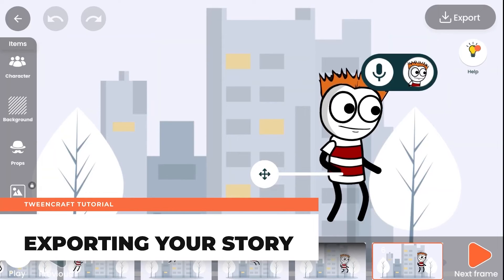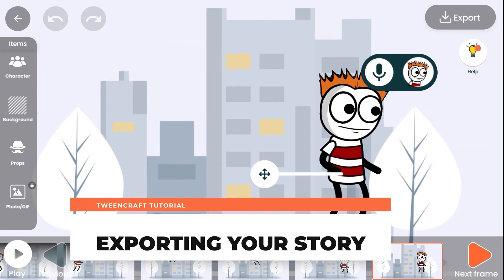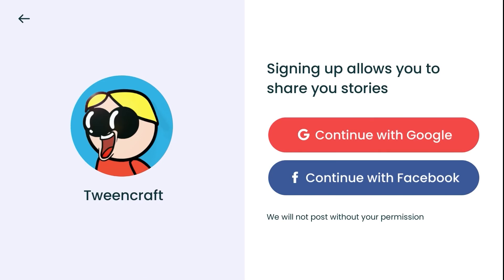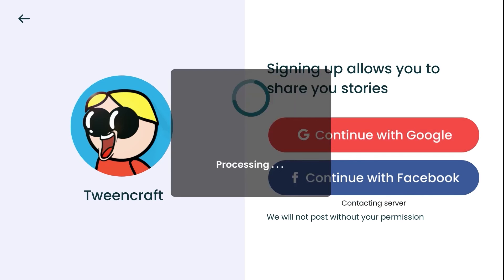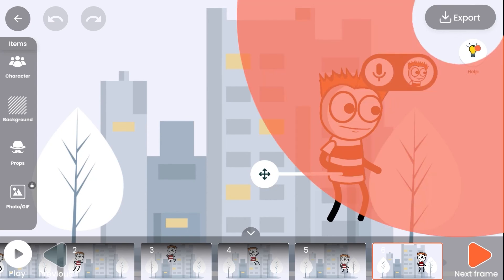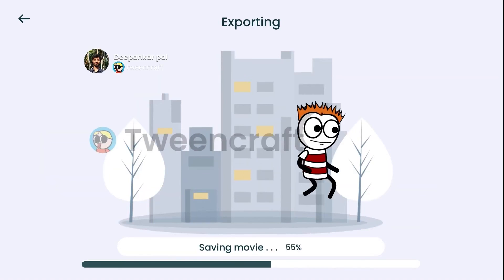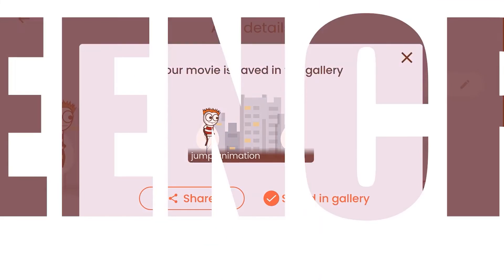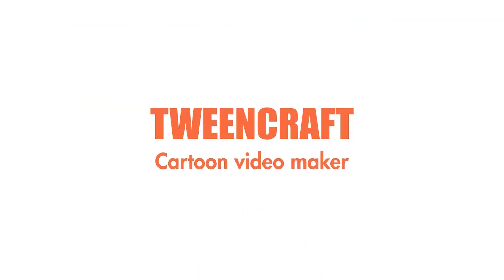Exporting your story: Once your story is completed, you can export it and share it anywhere you want. You will need to log into the app before exporting — you can log in through Facebook or Google, whichever you are comfortable with. After logging in, tap on save, give a name, and export. You can follow us on any social platform listed in the description.